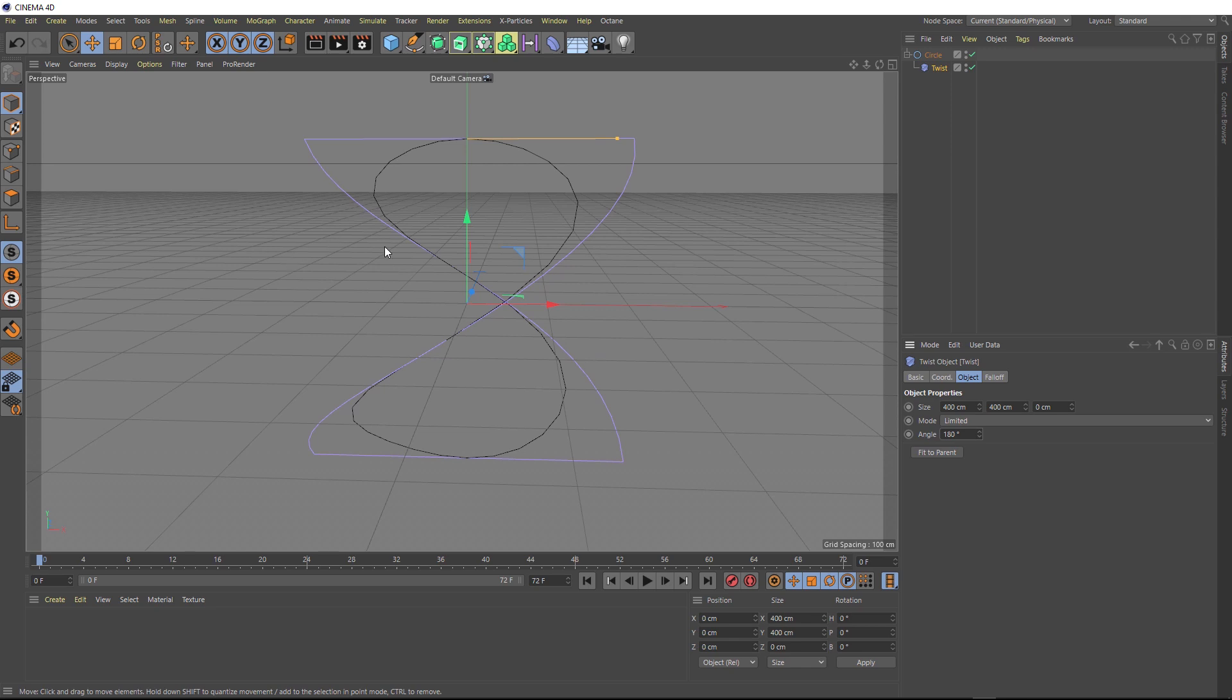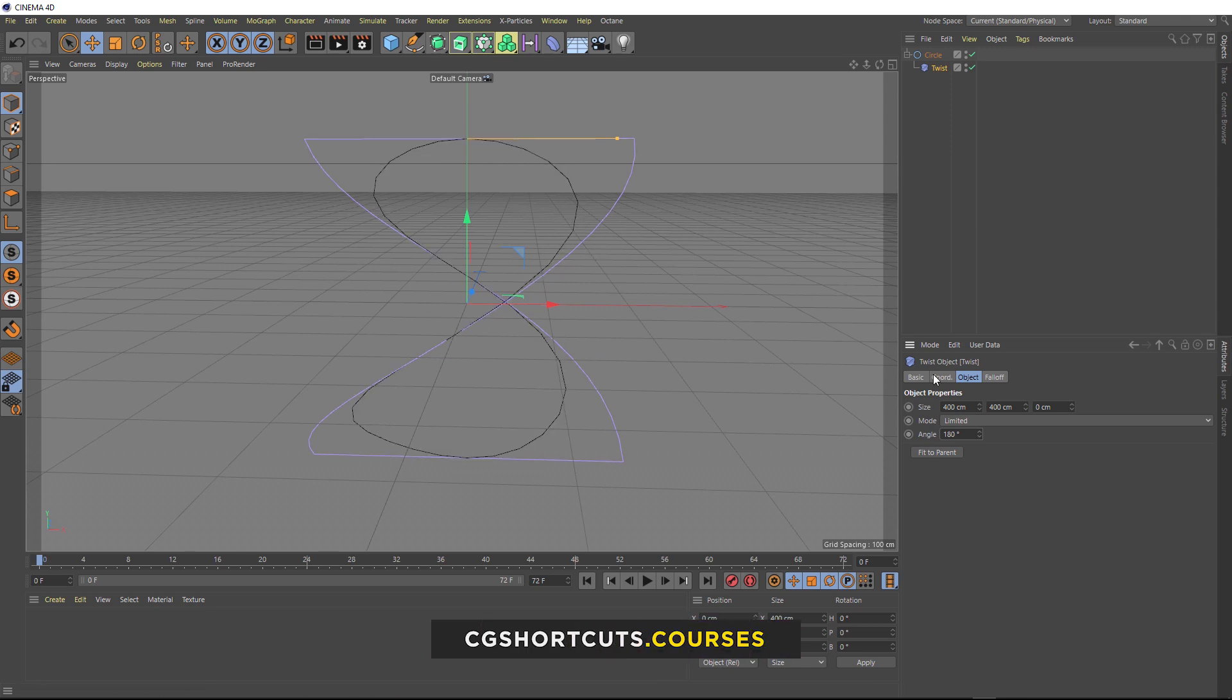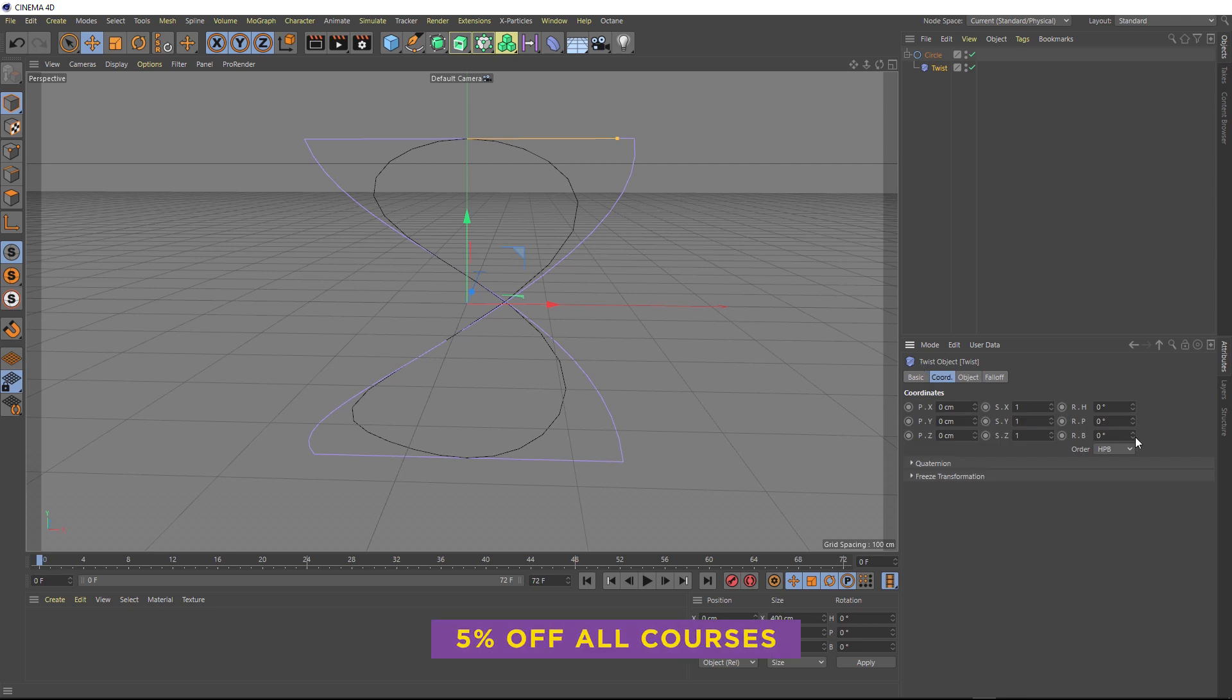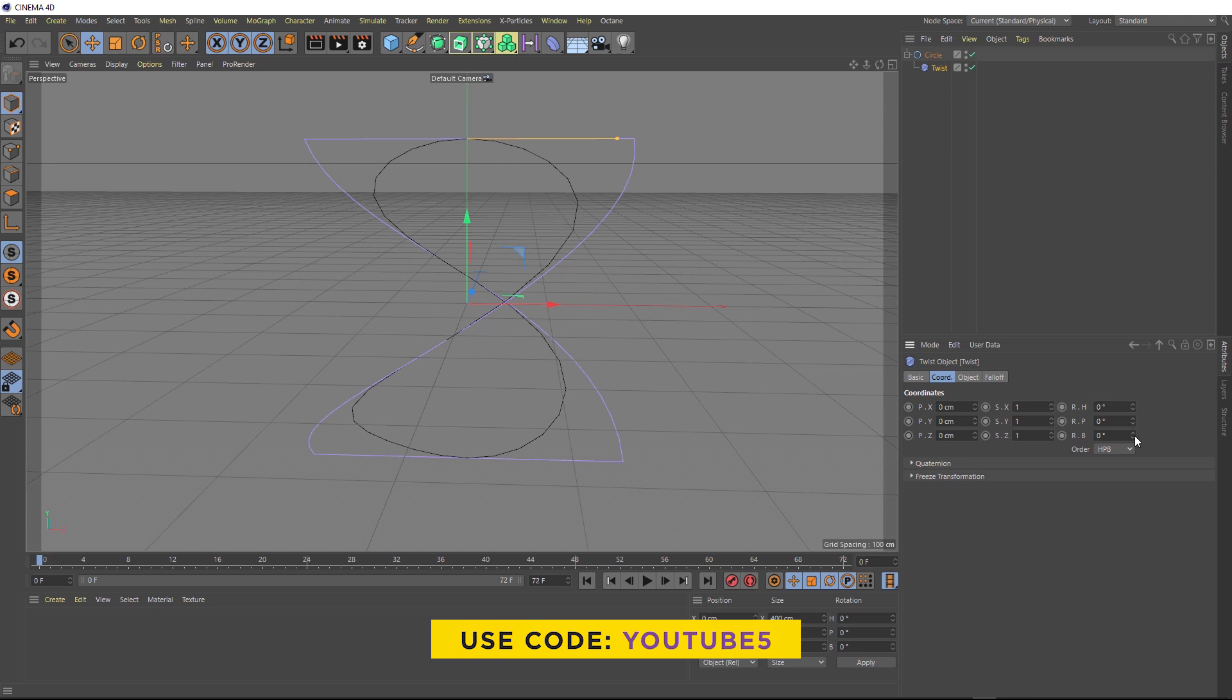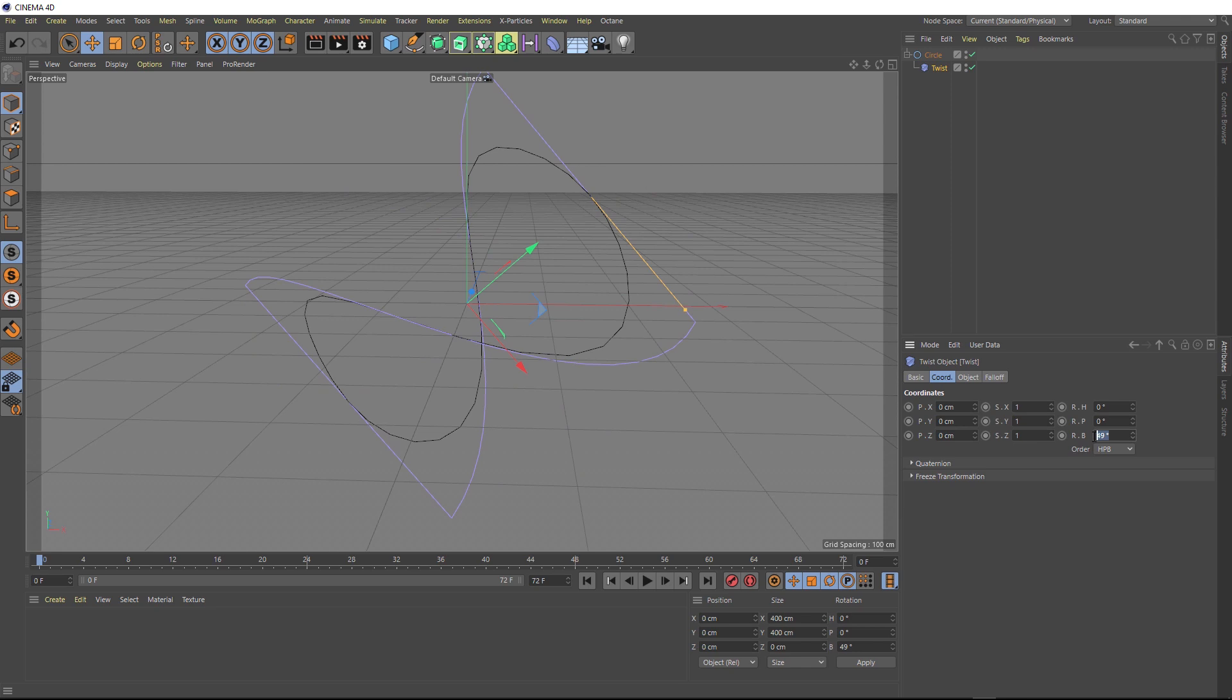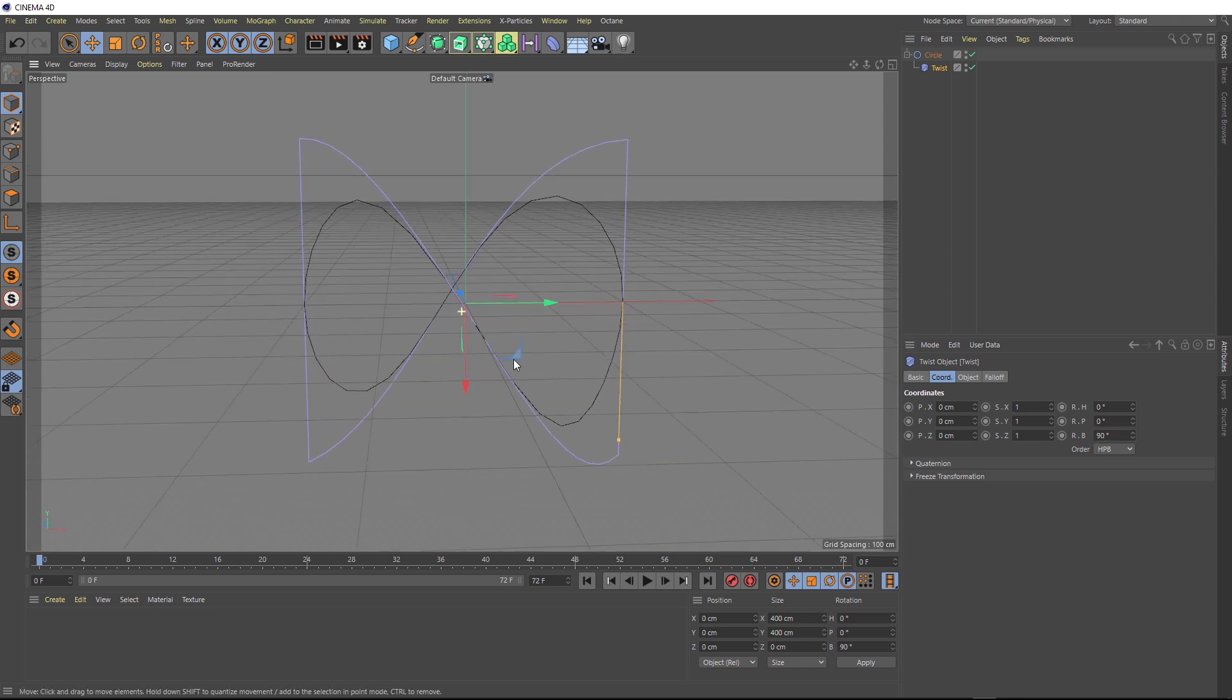And we want to twist this one full half revolution. So we'll type 180 degrees in here. But we want our infinity symbol going this way and not this way. So to do that, we just need to go to the coordinates tab of our twist deformer, and we just need to rotate the deformer itself. And I think we need to do it down here in the banking. Yep, that looks right. So we'll just rotate that 90 degrees.